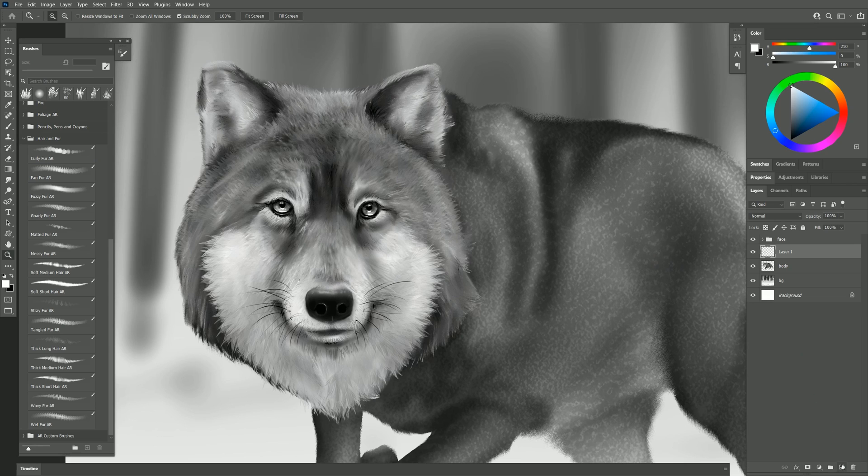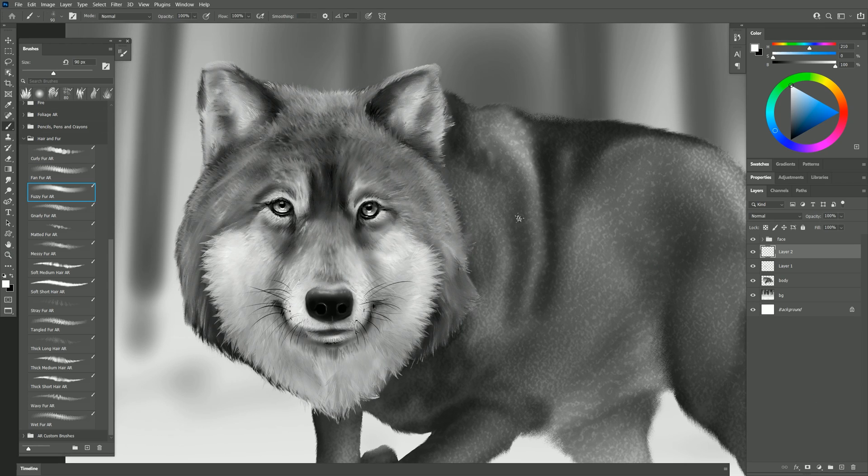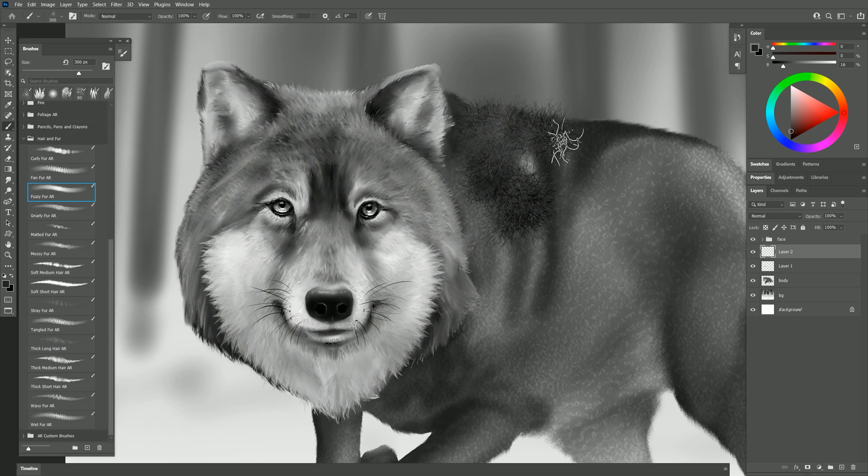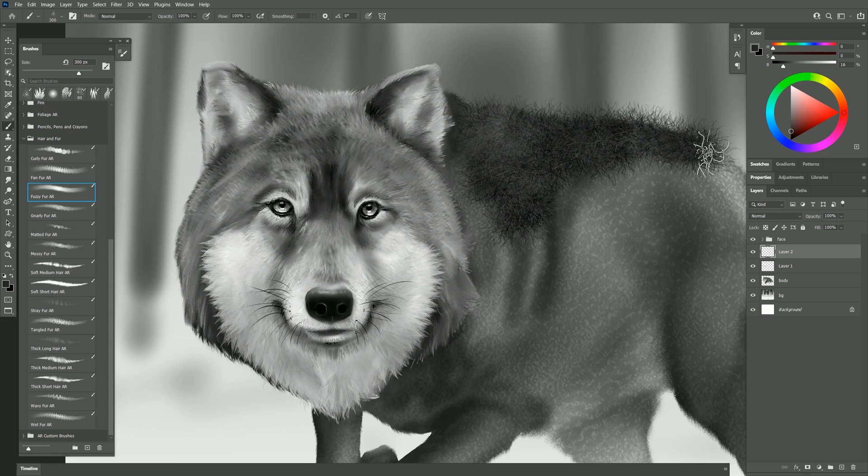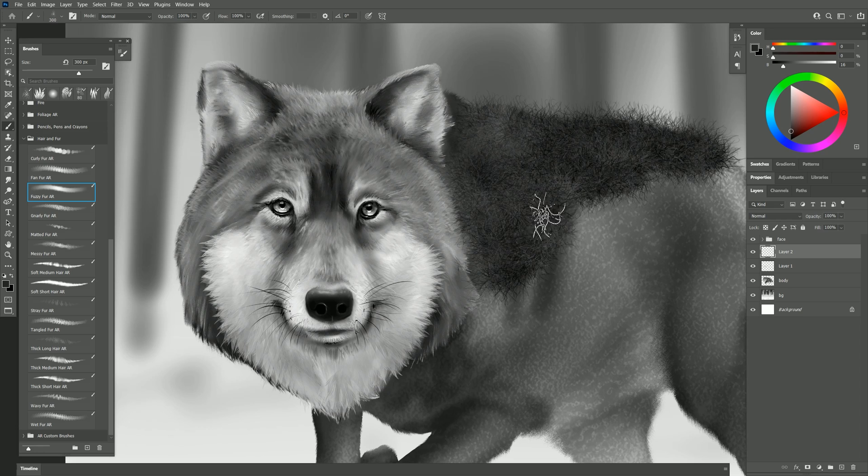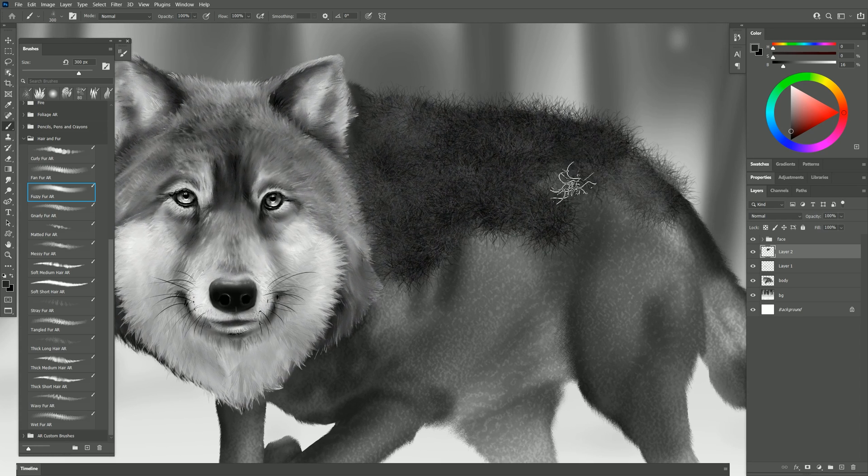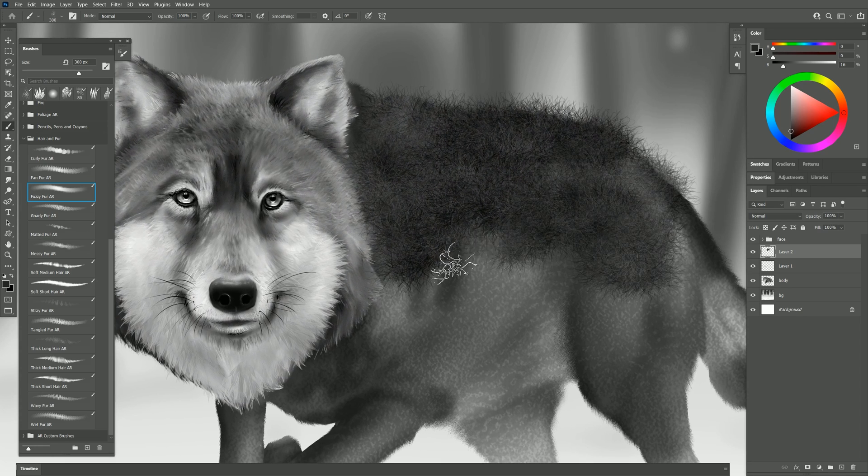I'm going to create a new layer and let's take a look at some of the other brushes. Let's try fuzzy fur. I'm going to sample this dark gray color make my brush a little bit bigger. I'll paint in some fuzz like this if we wanted to give this wolf a completely different type of fur.